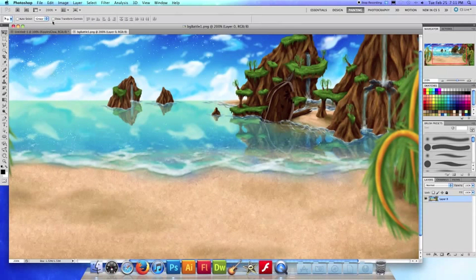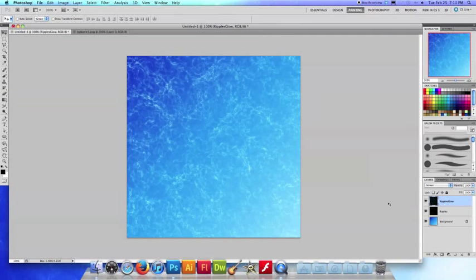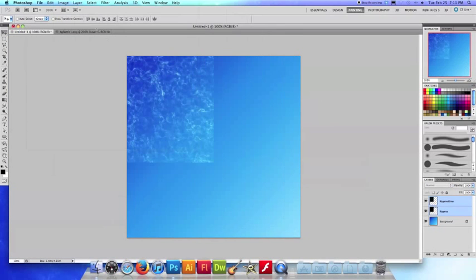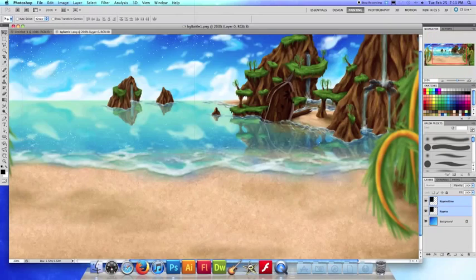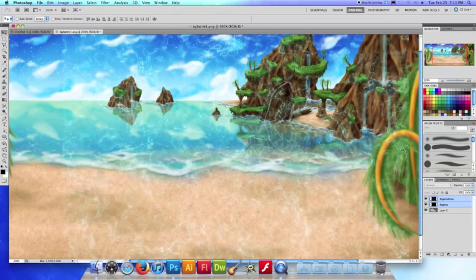So I'm going to go to the ripples I just made, I'm going to select them and I'm going to drag them over and drop them right into my image.